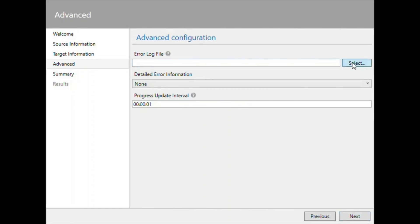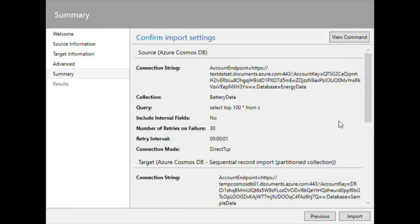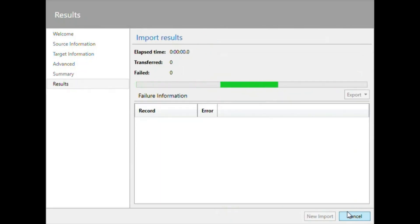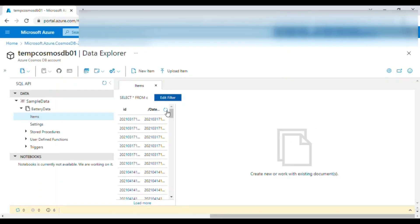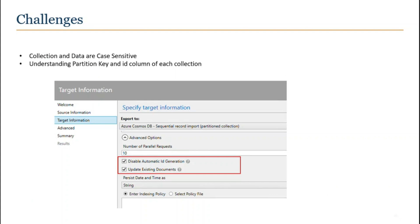Provide an error log file path. Verify the source and target details, confirm everything is correct, then click Import. The data is now moved from source Cosmos DB to target Cosmos DB. Refreshing the collection, we can see the data — the tool has successfully loaded the data and it is now available in the target Cosmos DB.